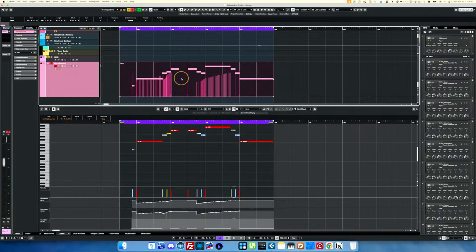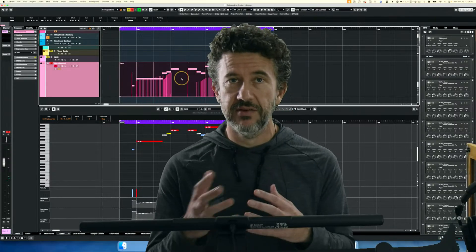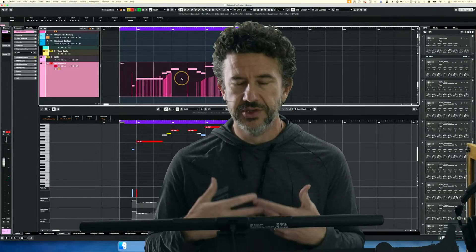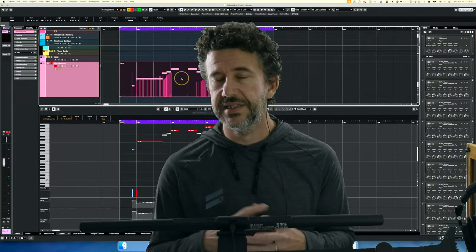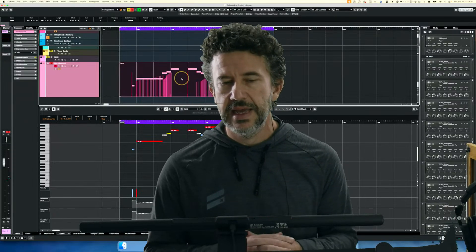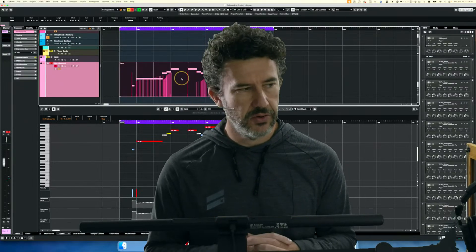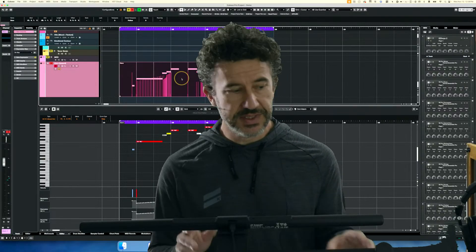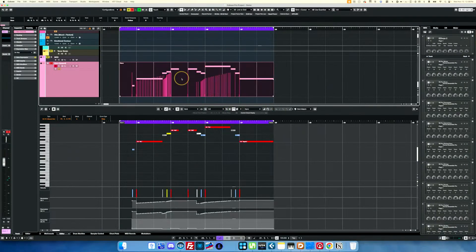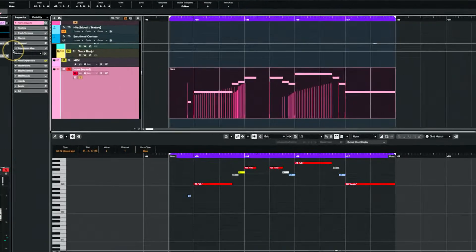Part of what I'm hoping to convey in this livestream is a reliable workflow for you to set this up — to know what you're going to hear and know what you're going to get. If we set up an expression map in Cubase, we get some control over that.